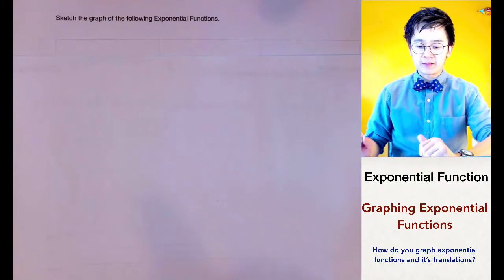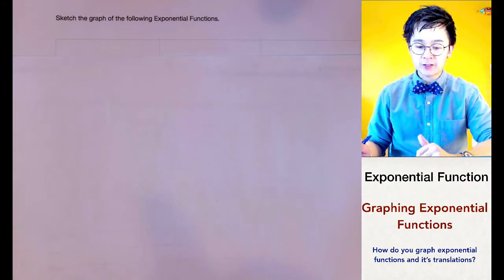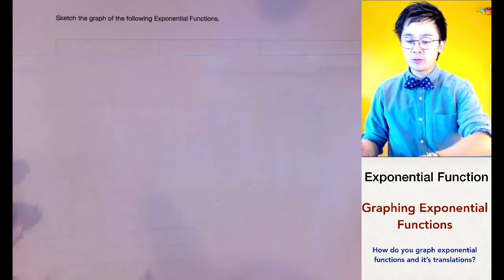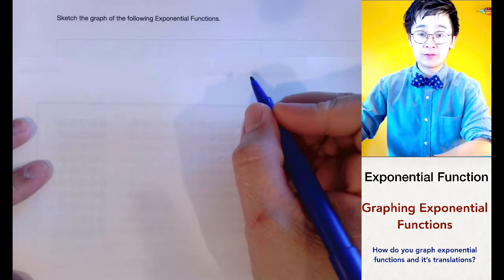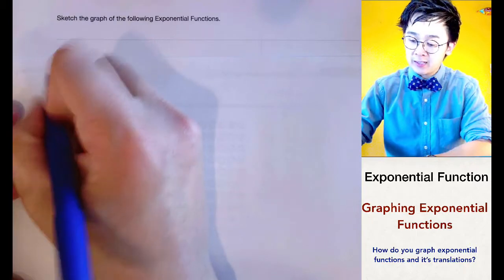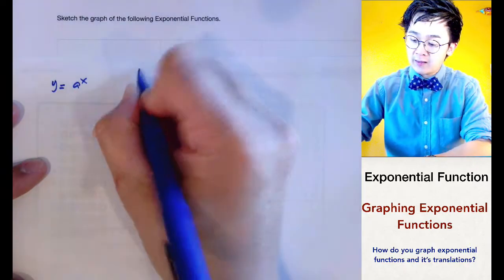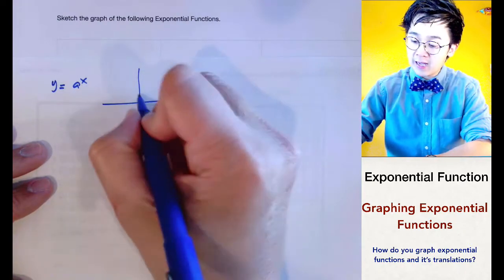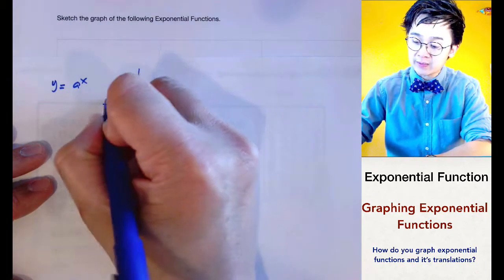Today we're going to be graphing exponential functions. For y equals a to the x, the graph will always have a y-intercept at (0, 1) and it is an increasing graph.